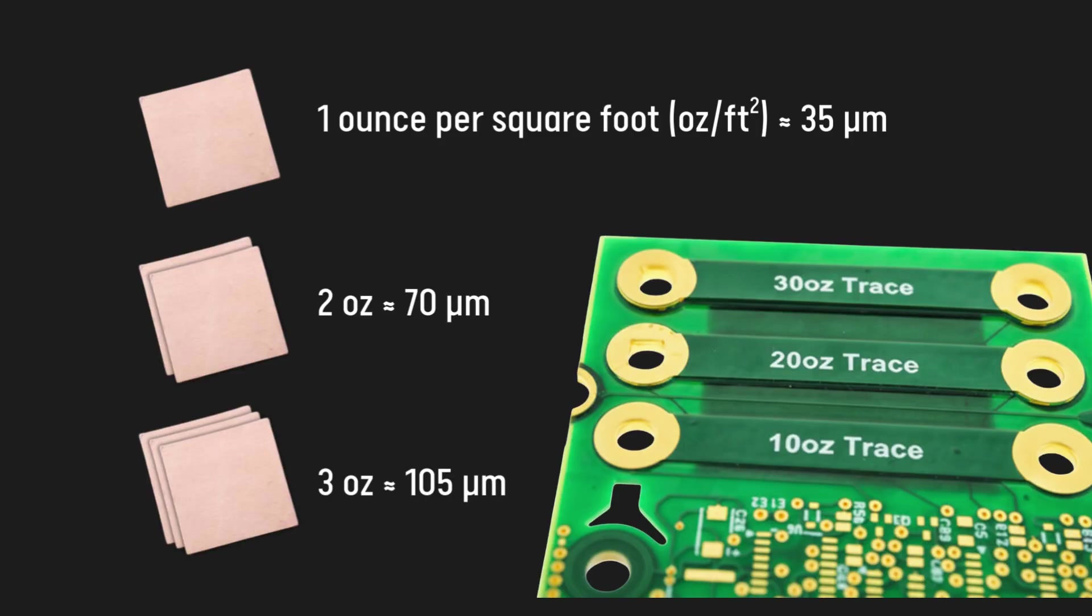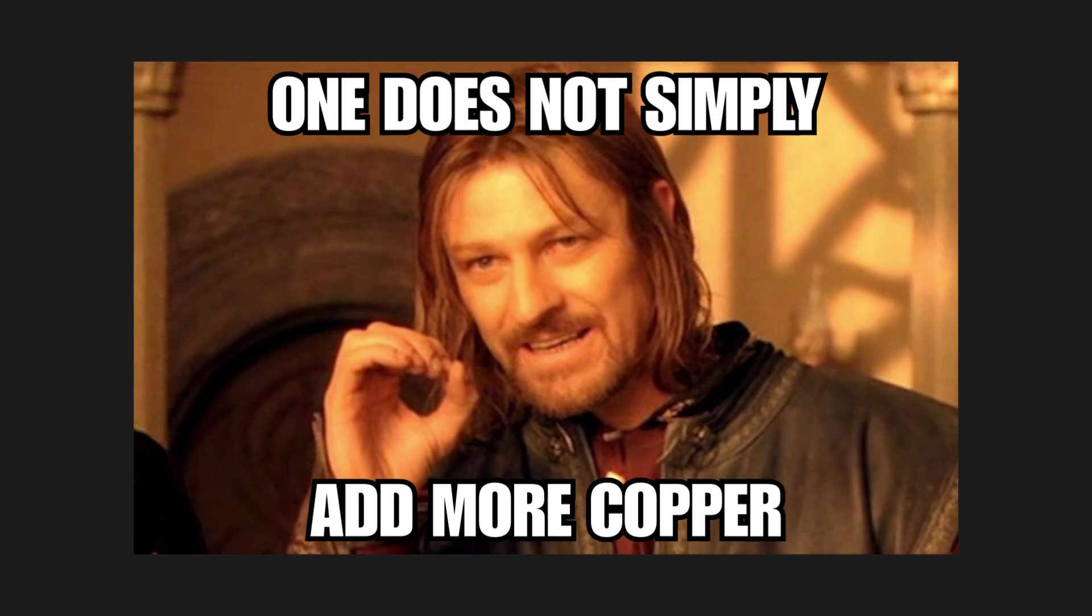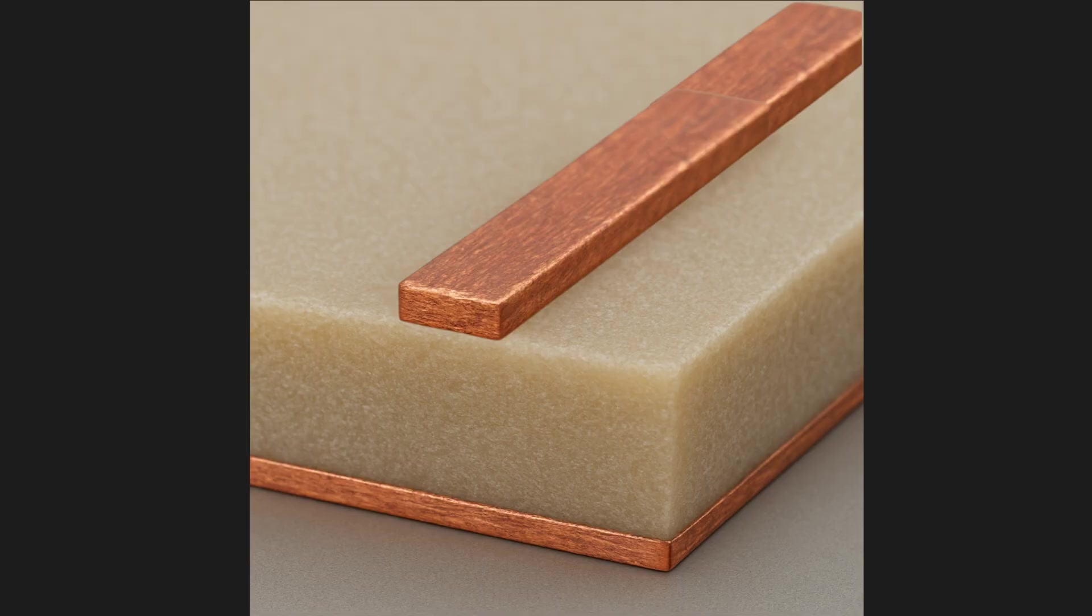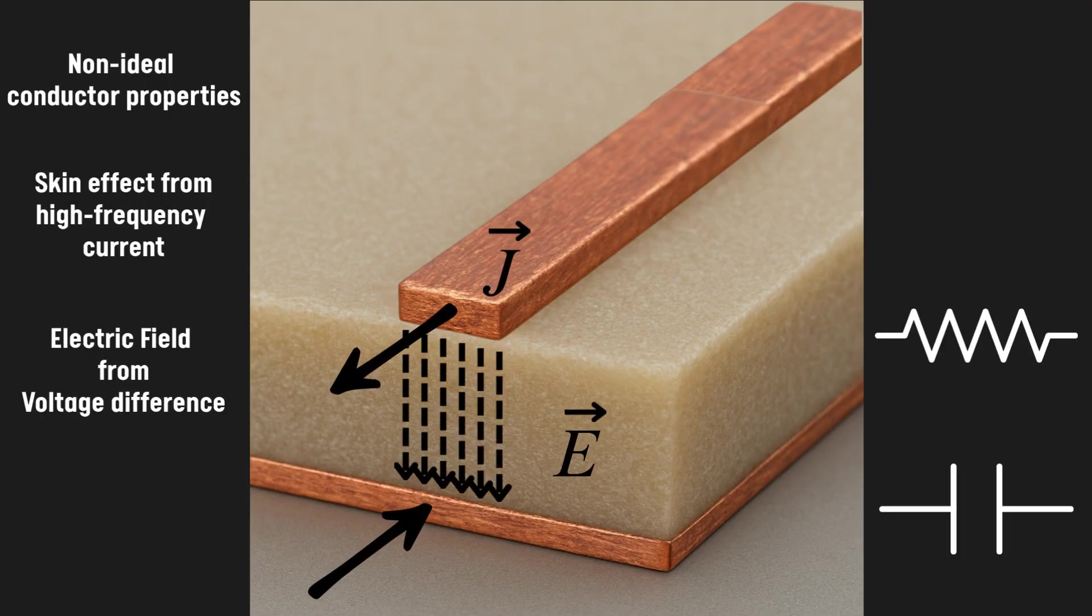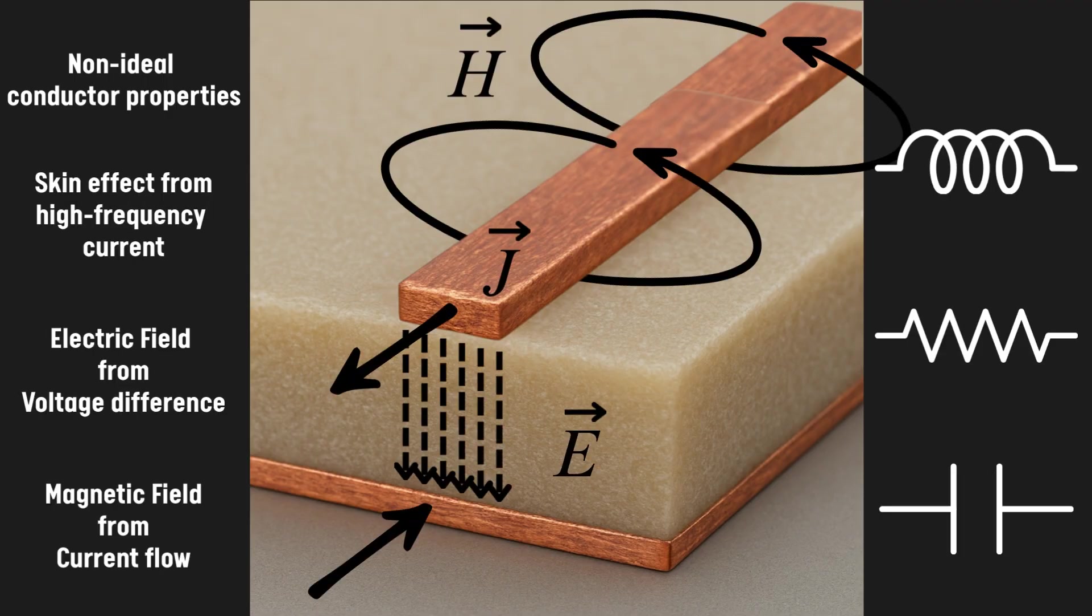But when it comes to copper, more is not always better. This is because PCBs, due to their geometry, display a series of electromagnetic effects, resulting in parasitic resistances, inductances, and capacitances that you didn't really want to have.